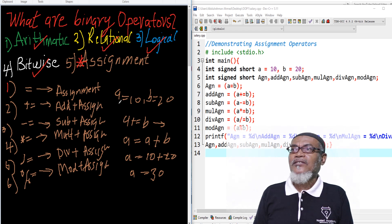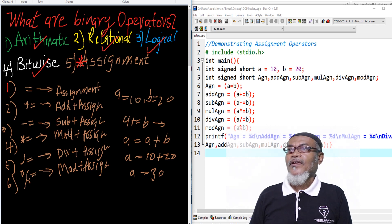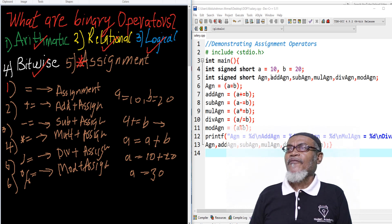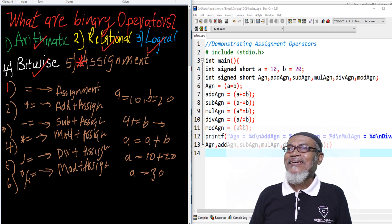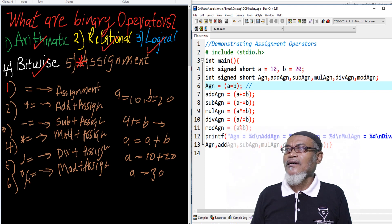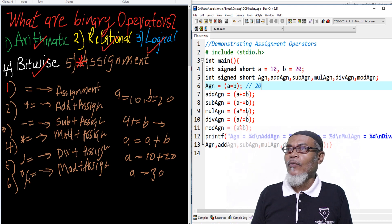Let's go to dev C++ to see how we can actually implement it. Here, I have already declared two variables of data type integer, signed and short. I've given a value of 10 to a and a value of 20 to b. I declared variables for each assignment operator. The first one assigns b to a, so a will no longer be 10 — a will give the result of 20.